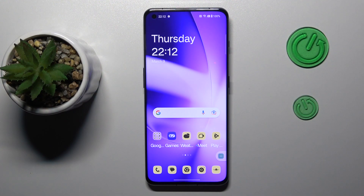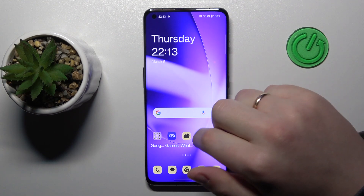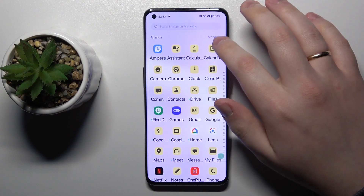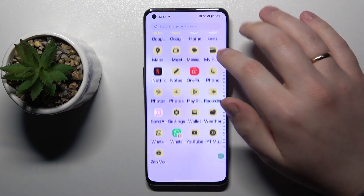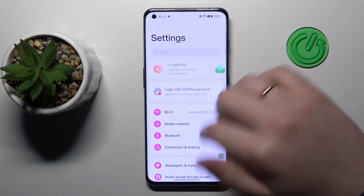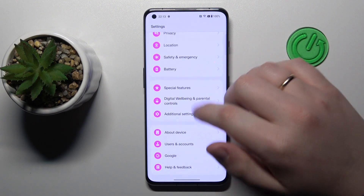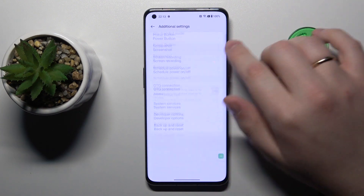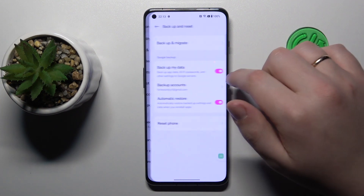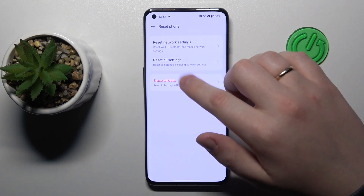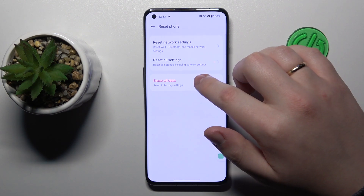In order to factory reset your OnePlus mobile device, you will need to first launch Settings, then go into Additional Settings, then Backup and Reset, then Reset Phone, and finally Erase All Data.